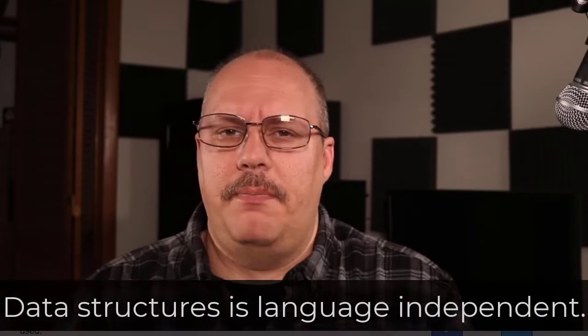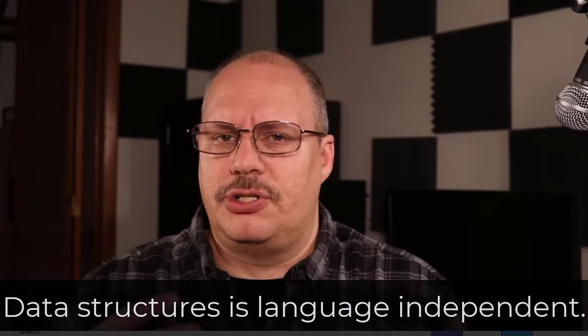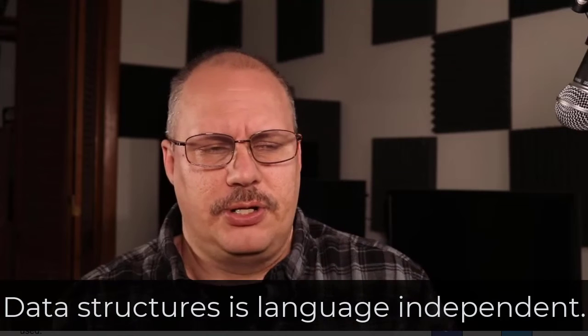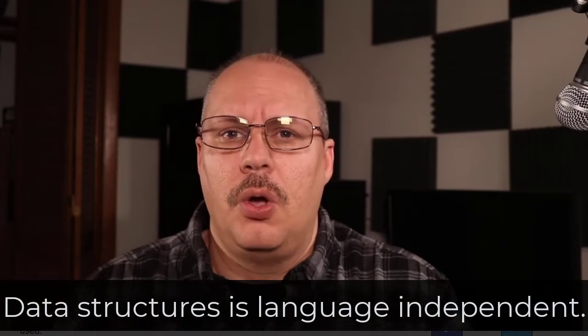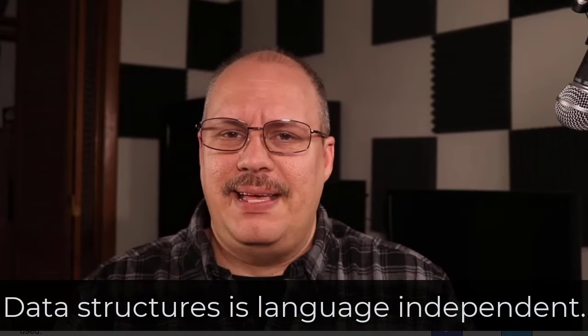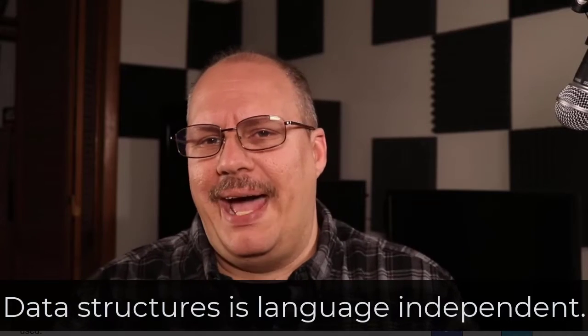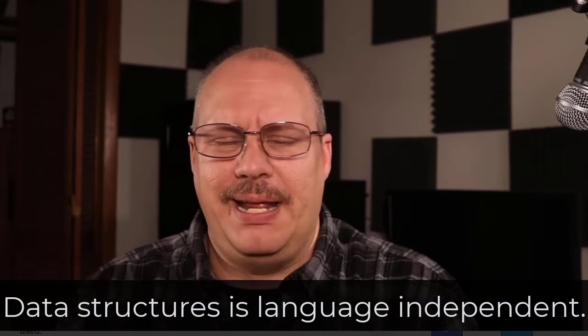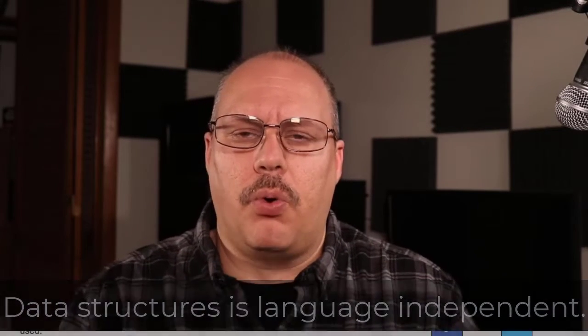Data structures is really language independent. It does not matter if you're using Python, JavaScript, Java, C++, or anything else. These are language agnostic, meaning it doesn't matter. We can port these to other languages and take advantage of knowing how to use them. In many cases, we'll find they even come with a language, but we have to know how to use them.